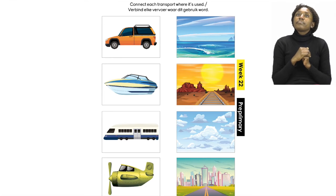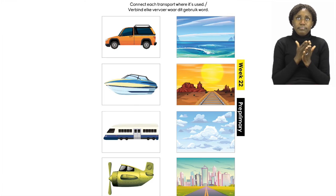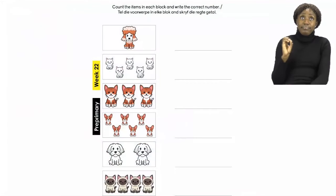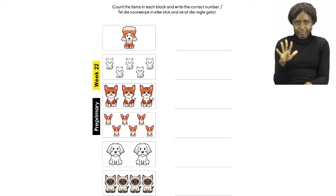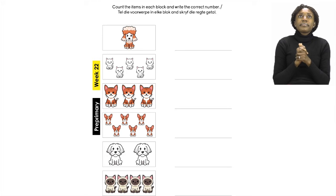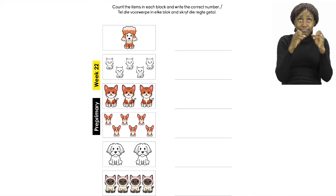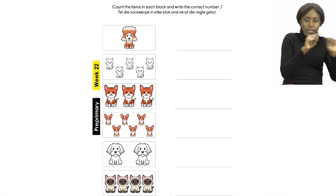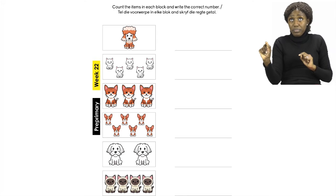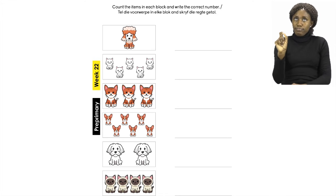Before you continue connecting your items, let's quickly turn our booklets to page 30. On page 30 we have more pictures and here we are going to do some counting. We have to count the items in each block, and next to each block you will see a little line where you have to write the correct number of items that you have counted.